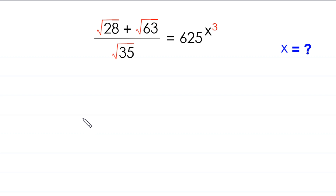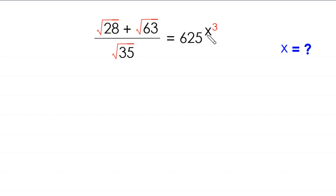Hello everyone, you are welcome to how to solve this very nice exponential equation. The equation is: root 28 plus root 63, divided by root 35, is equal to 625 to the power x cubed. Our job is to find all possible values of x. So let's start.